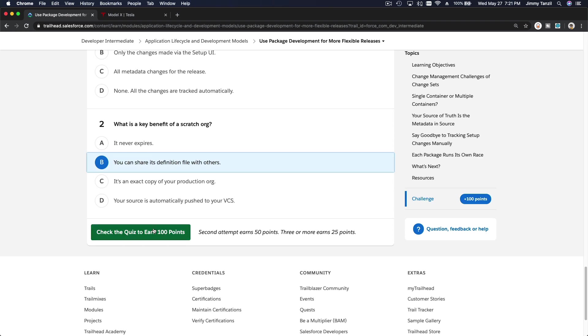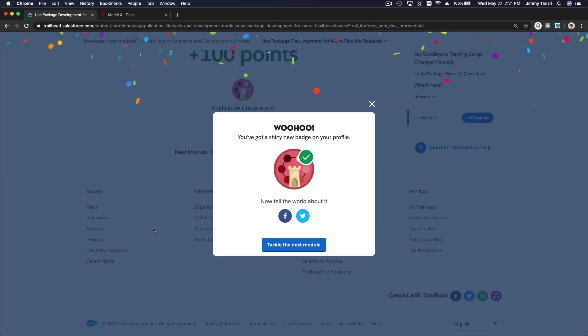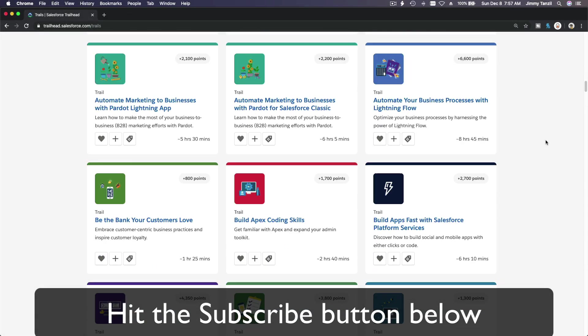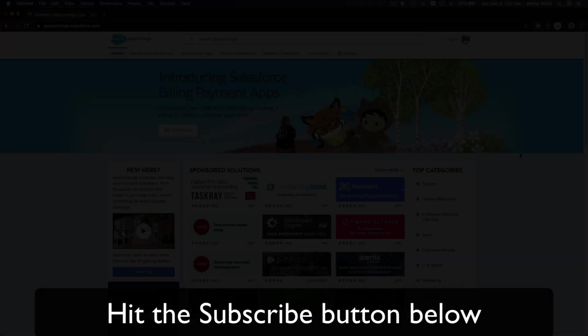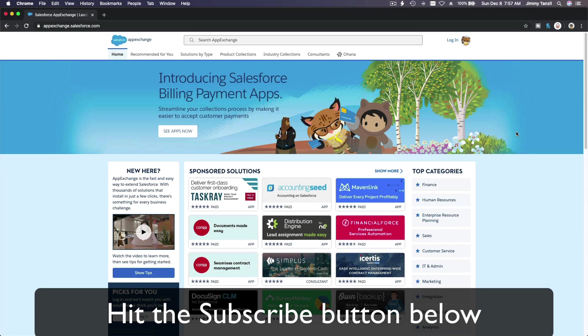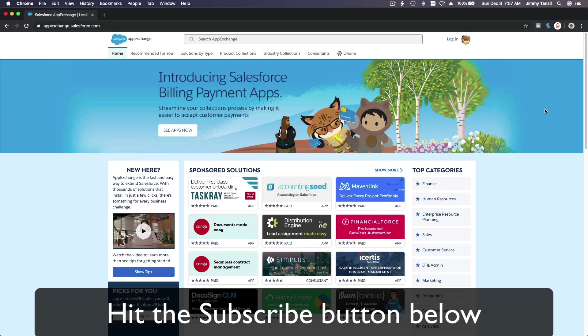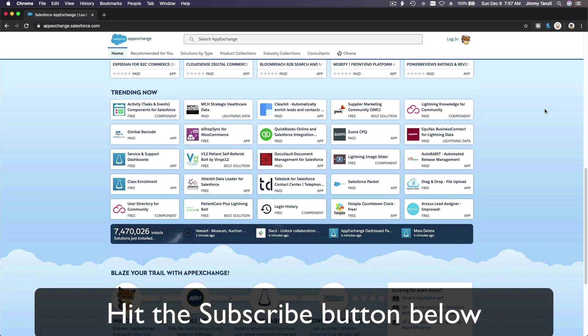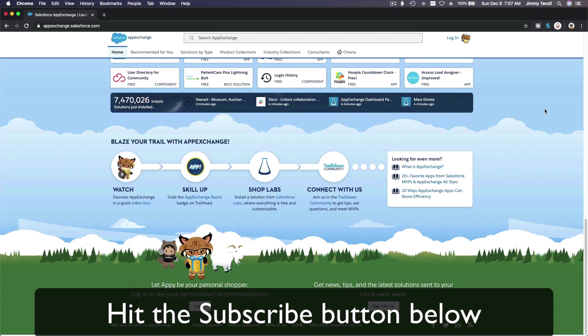Bada bing, bada boom! Woo-hoo! New badge! Hit that subscribe button and explore new Trailhead grounds and learn to implement the most useful and popular apps on the Salesforce App Exchange. And do yourself a favor - like this video and you'll be surprised at how much more you understand when watching this same video after liking it. Don't take my word - watch this one more time after you like the video and see it for yourself.